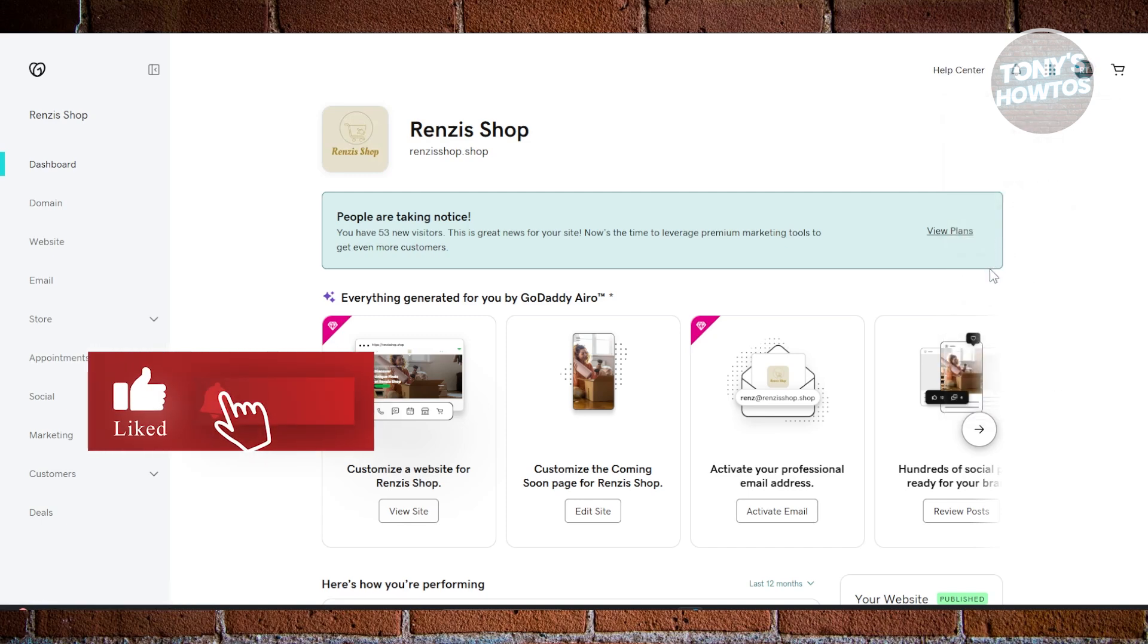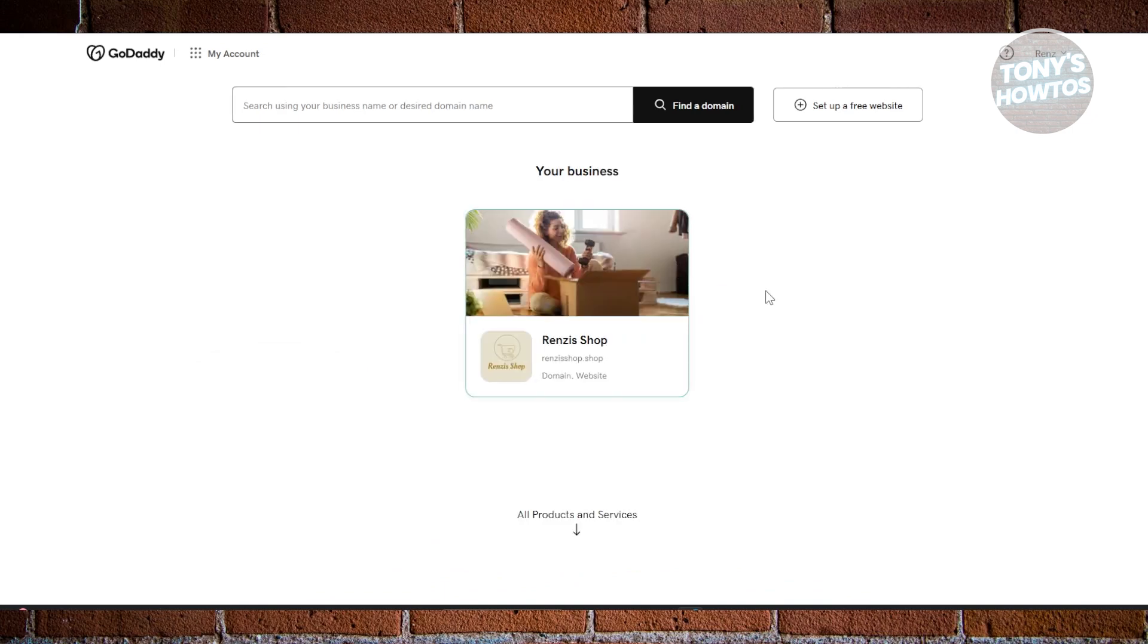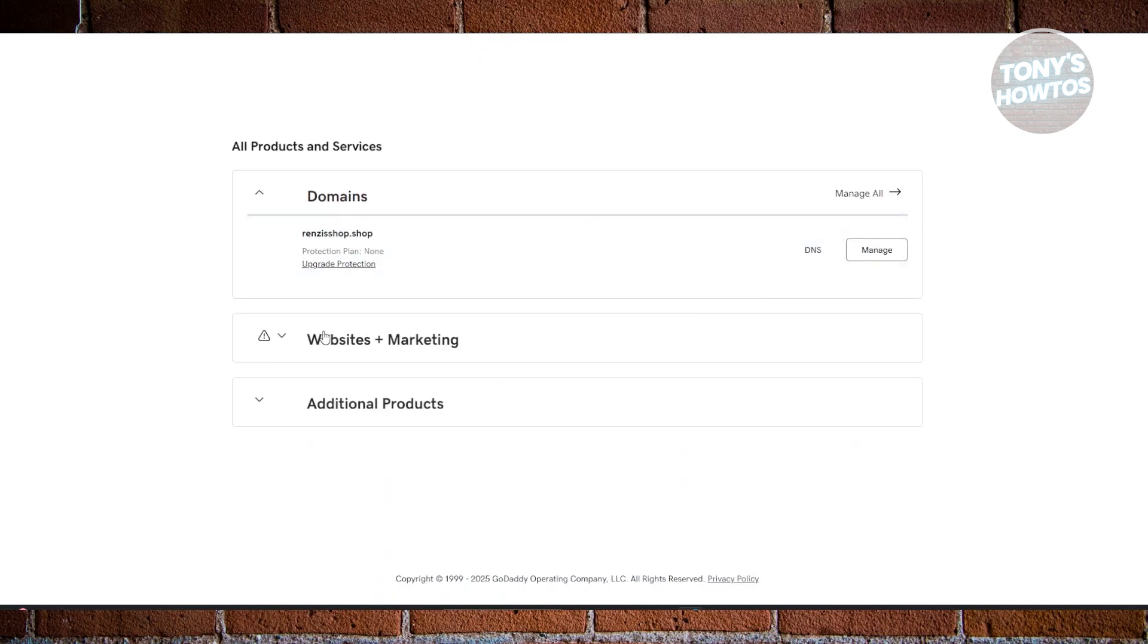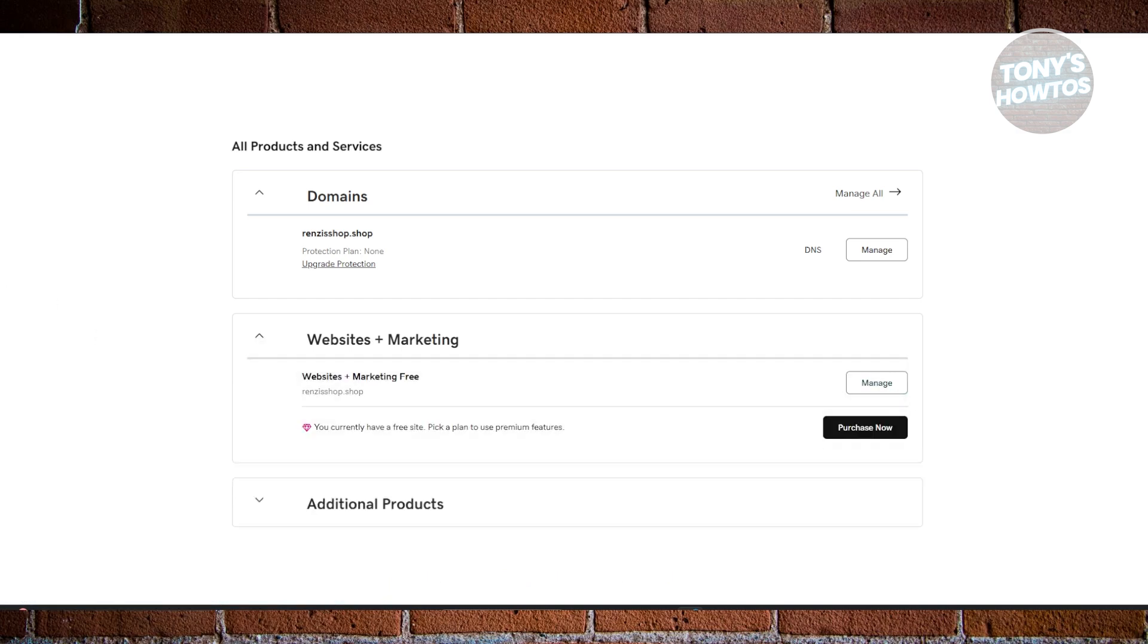Once you've done that, you should be able to see a number of products that you currently have. Just scroll down a bit here. You want to open up the option for Website. And from here, just click on the Manage button that you see here.